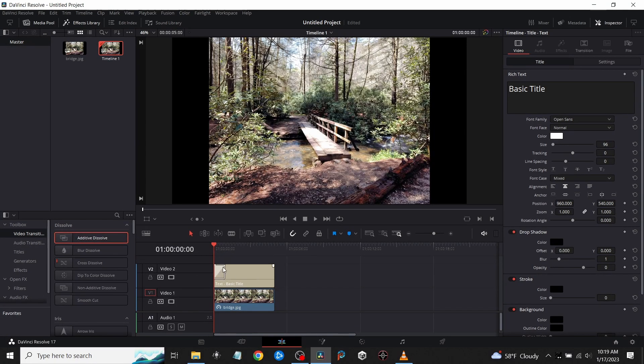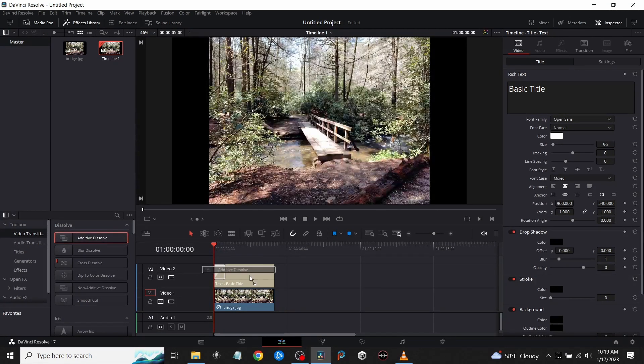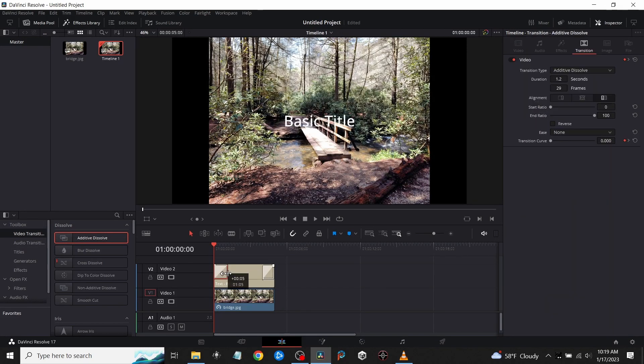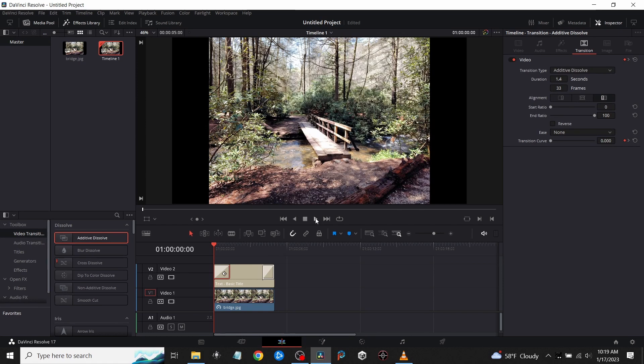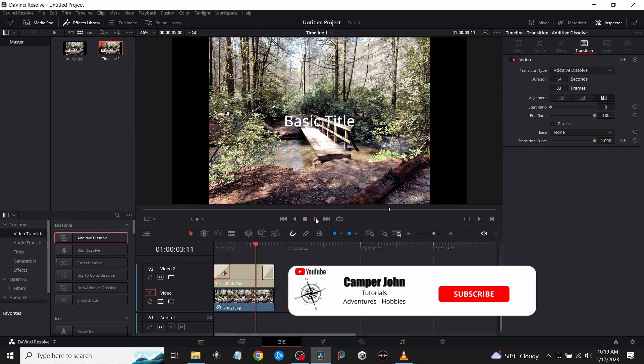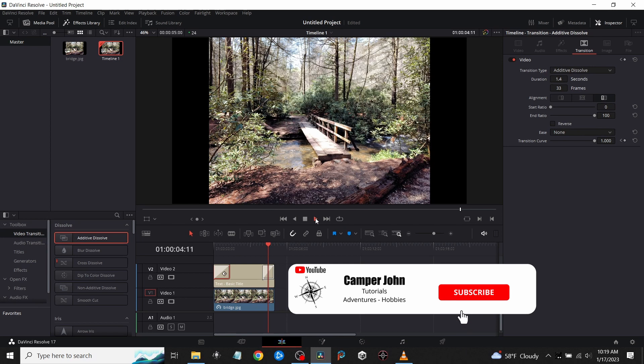Here again, you can make these longer or shorter if you want. Now when I play the clip, you will see that it fades in and then it will fade out at the end. Here again, this is very easy as well. So these are the two easiest ways to have text or any image fade in and out.